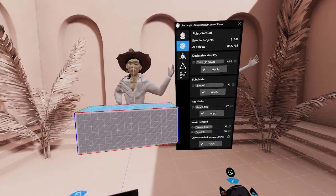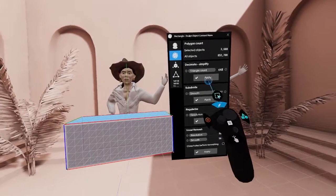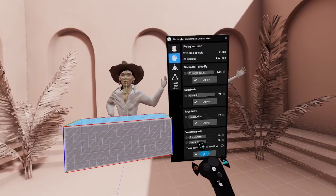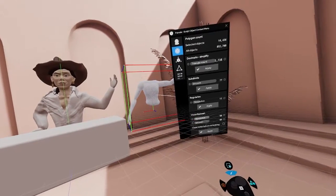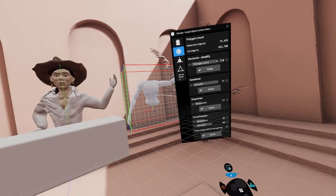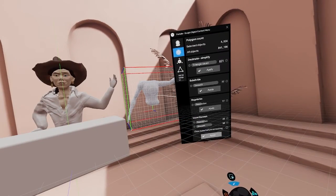Voxel Remesh rebuilds and fixes geometry with an even topology. The approximate resolution can be adjusted.